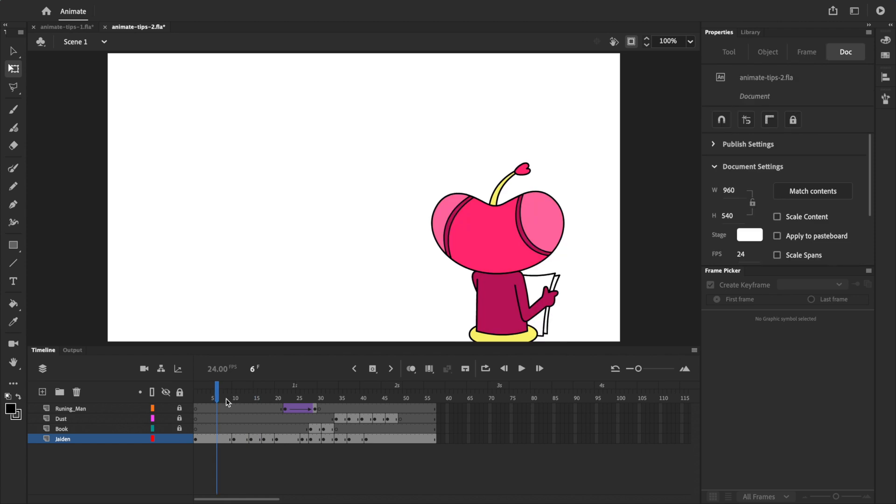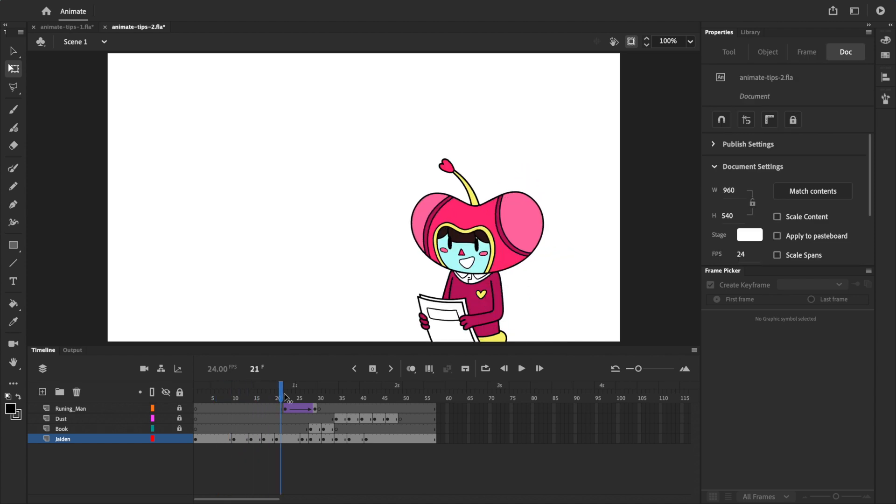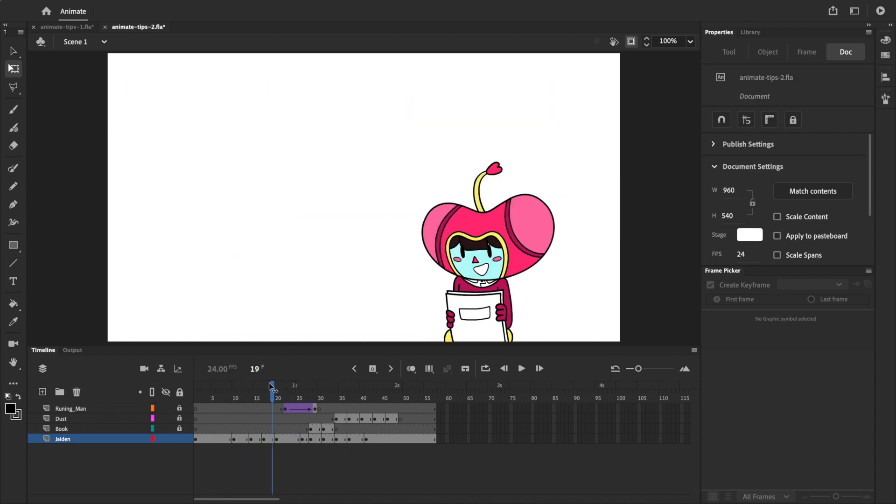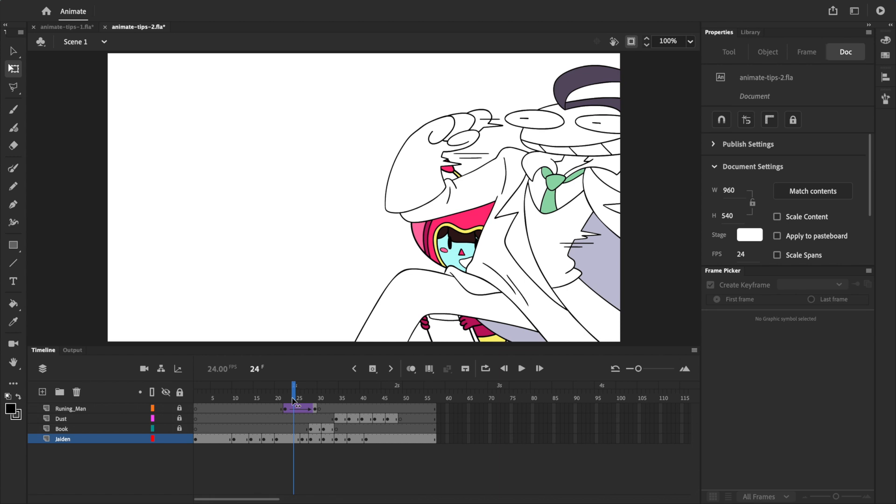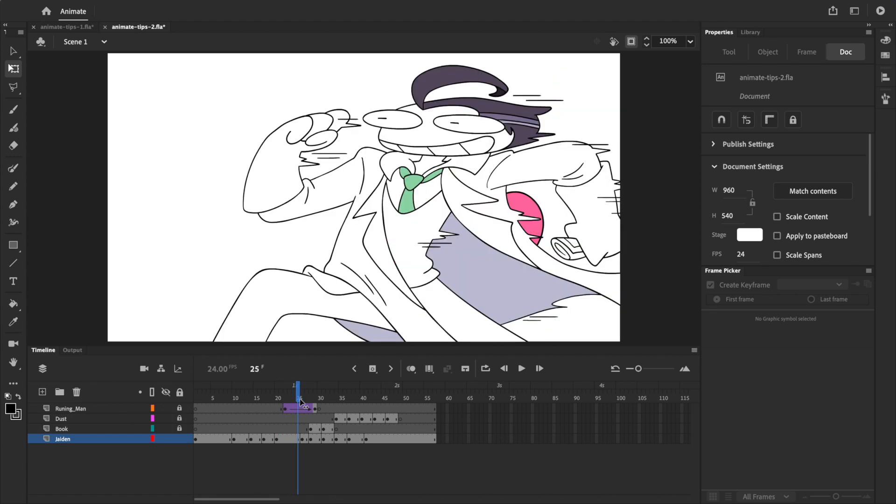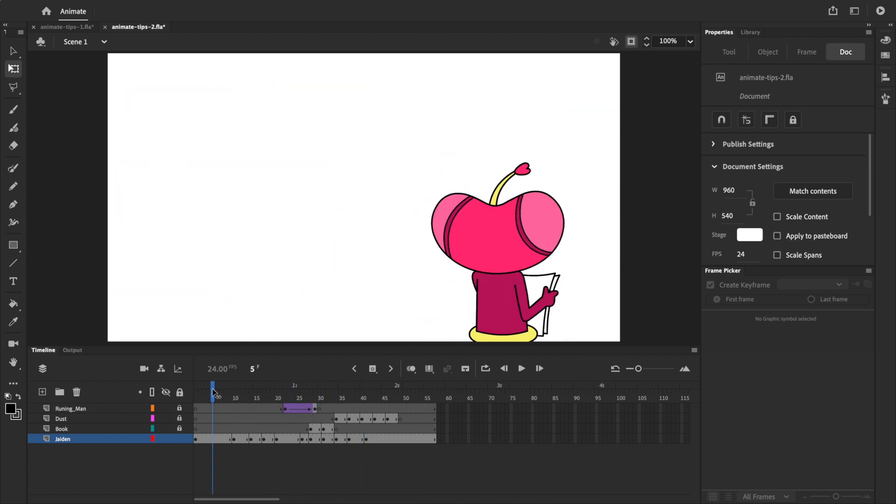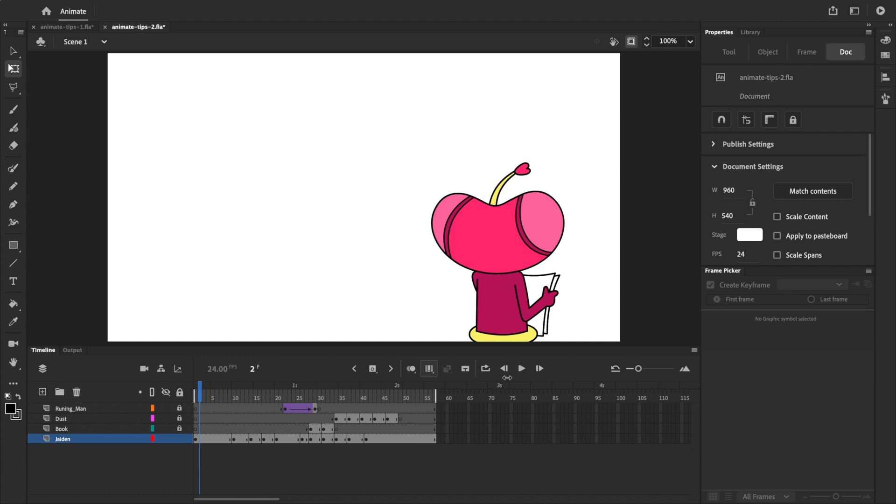To make changes to Jaden across the entire animation, the first thing I want to do is unlock Jaden's layer, and then make sure all of the other layers are locked, so that we don't accidentally make changes to things that we don't want to change, like the size of this man or the dust animation. Next, I'll go back to the first frame, and then click on the edit multiple frames icon, and drag the white handle so that all of the keyframes we want to edit are within the range.